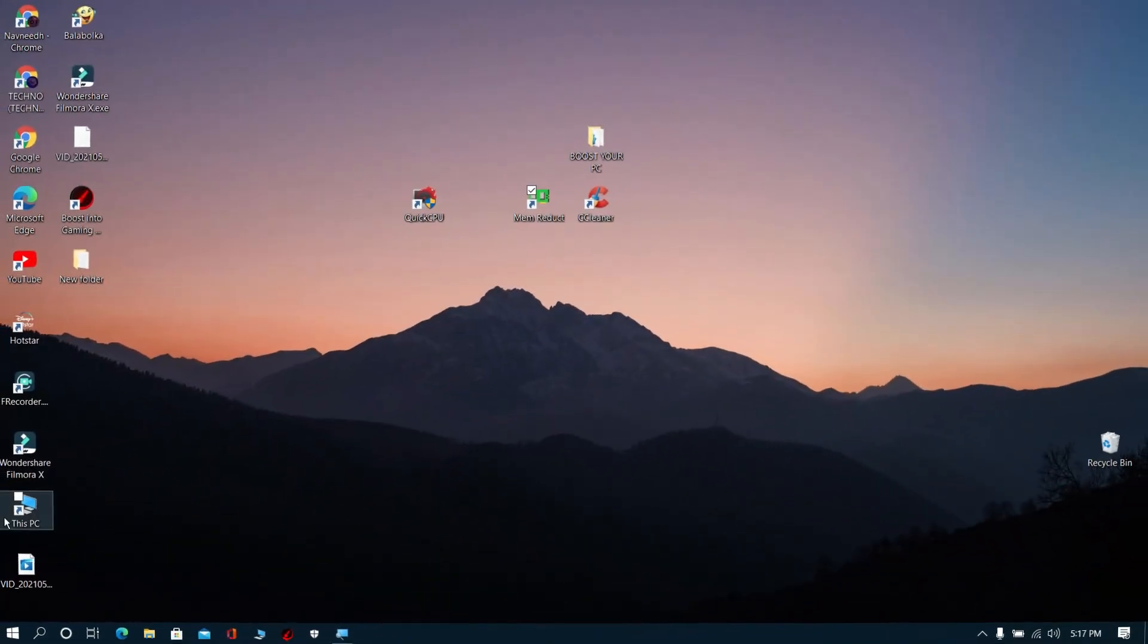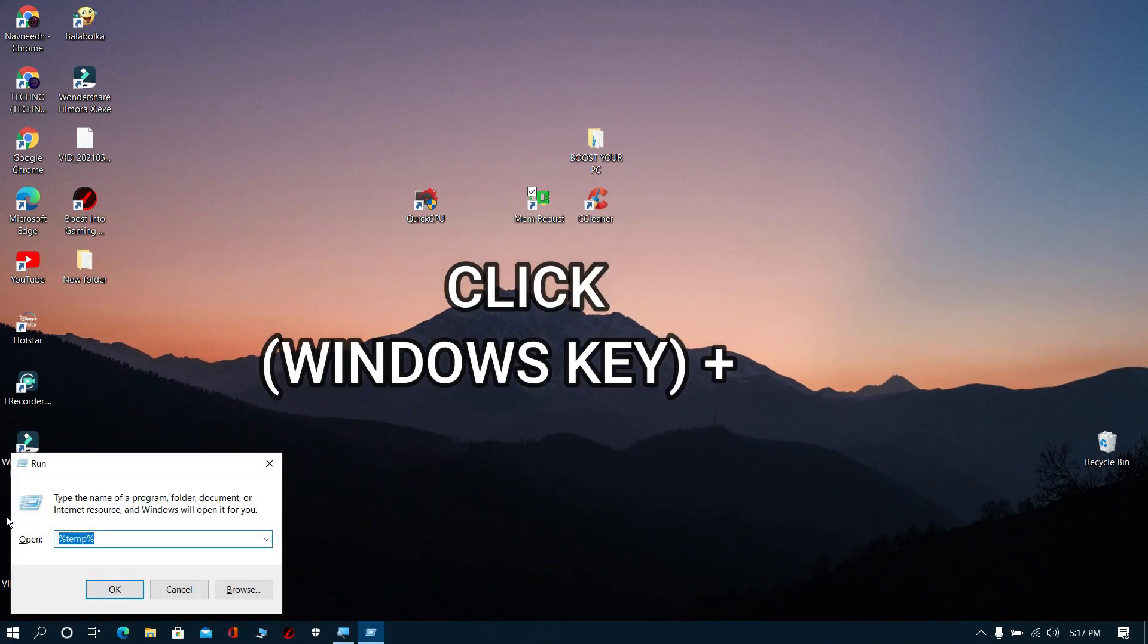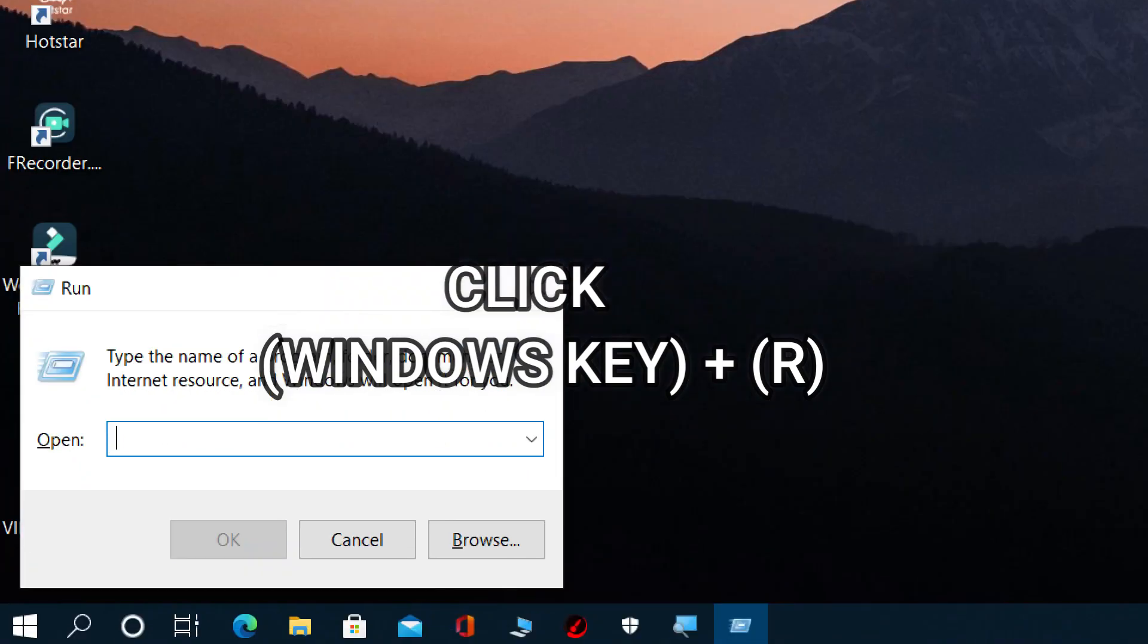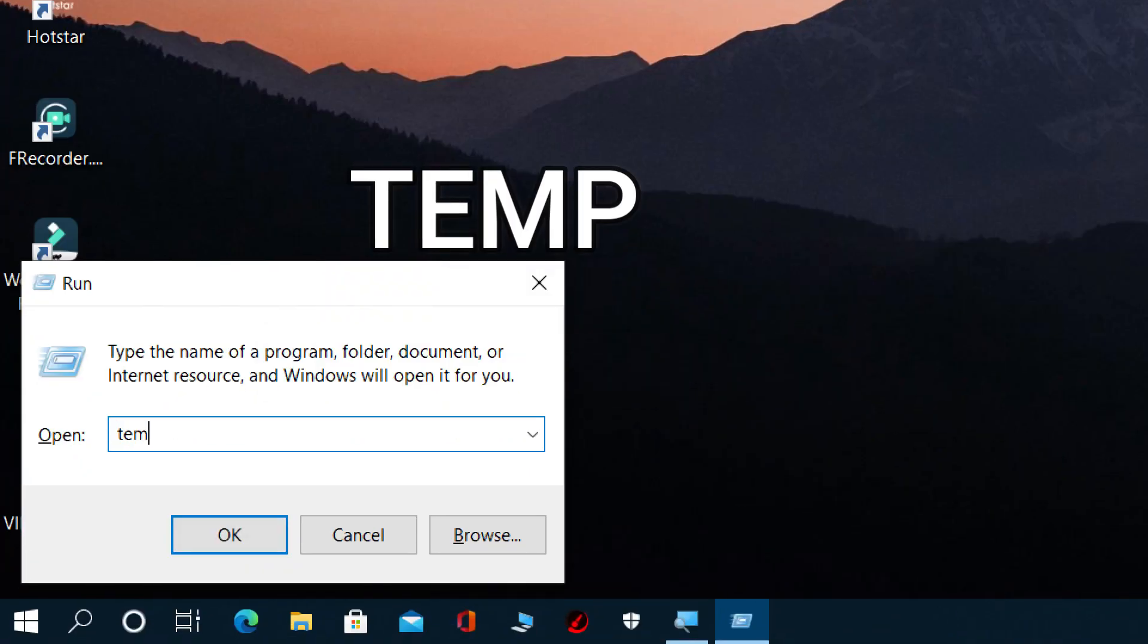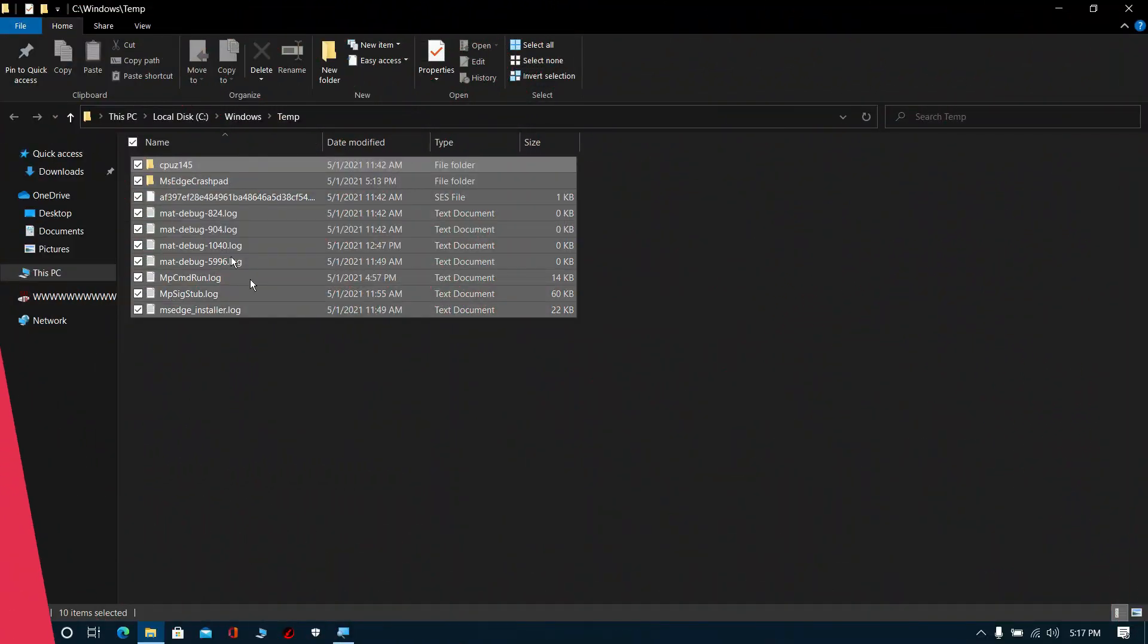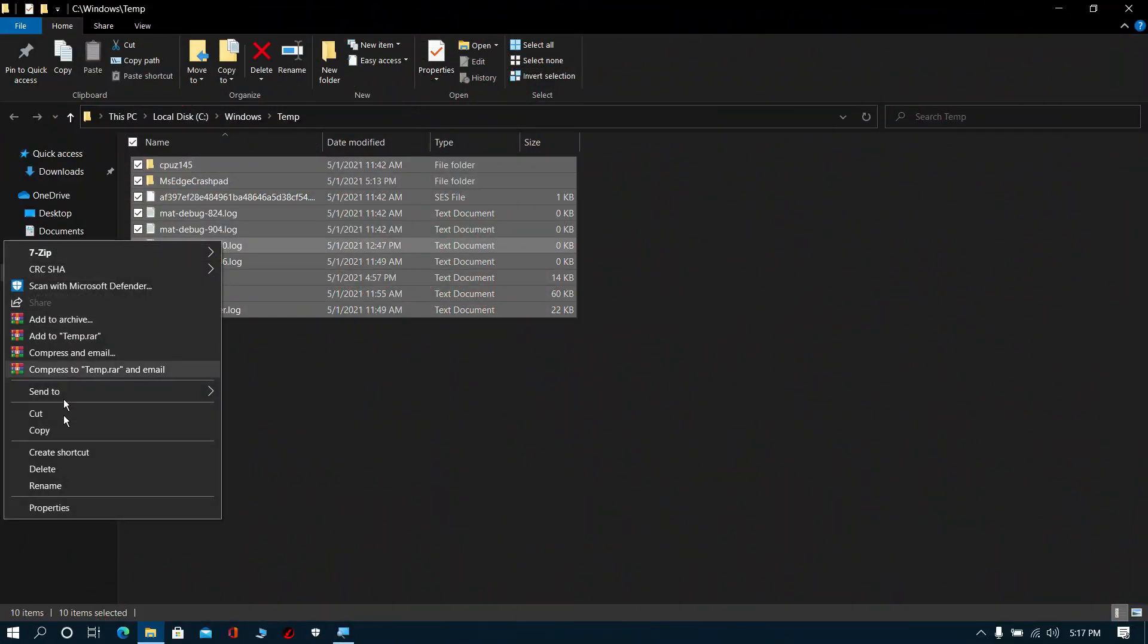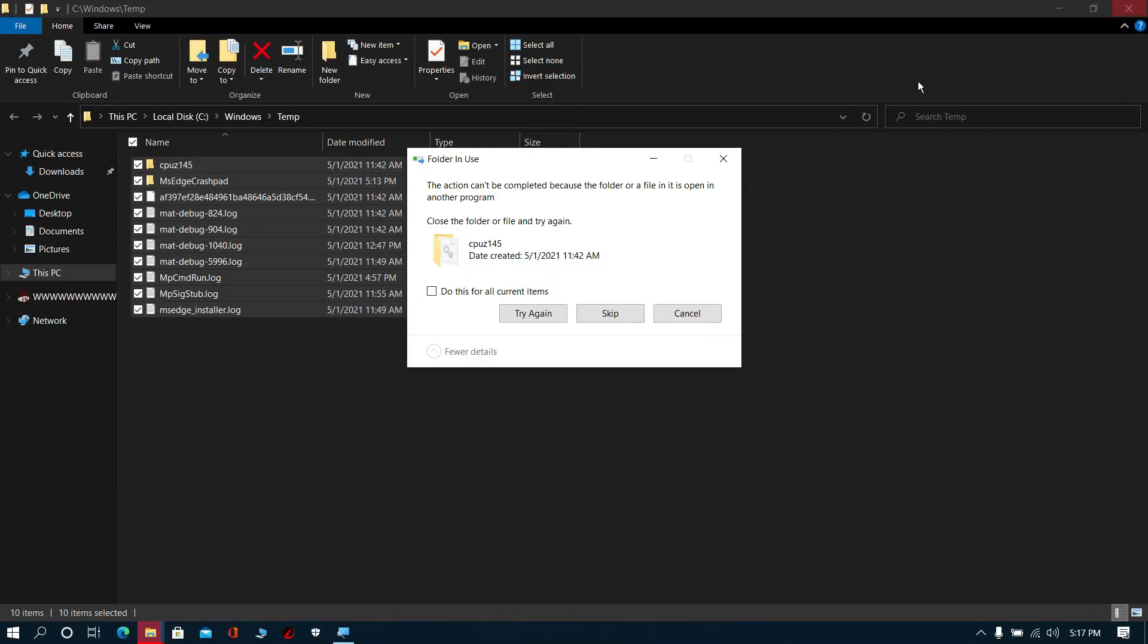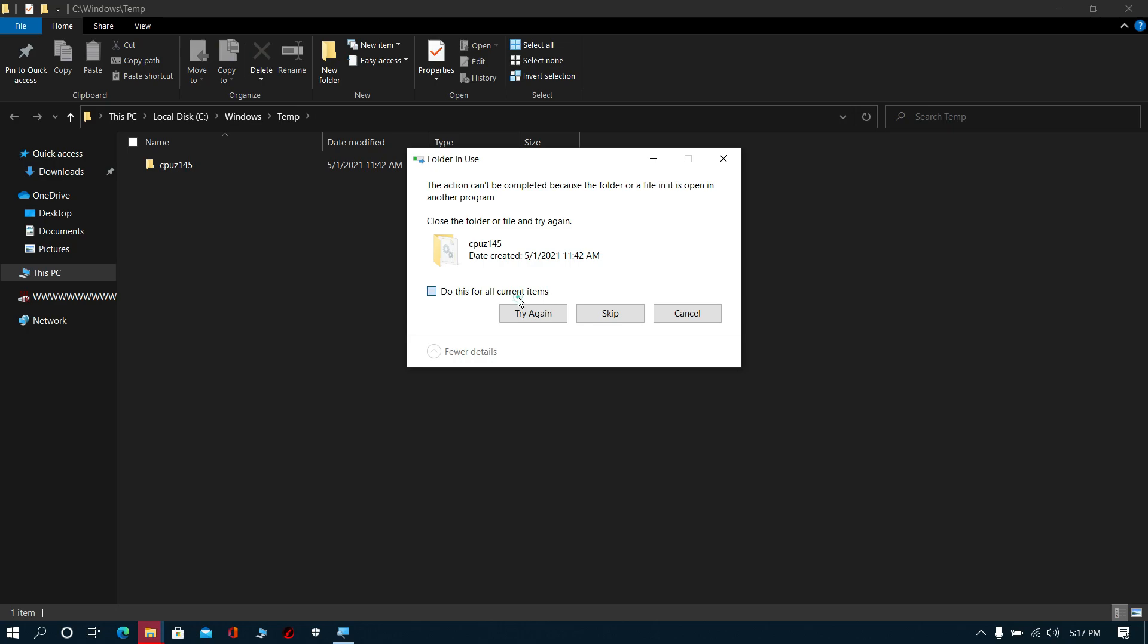Again press Windows key plus R. The run prompt will pop up. Type temp and click OK. Select all these files and click delete. It is just temporary files.